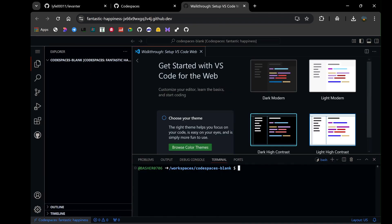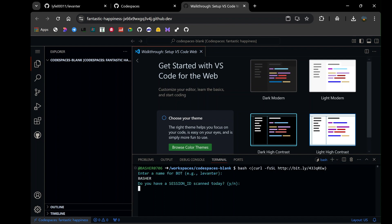Start by copying the quick installation code from the repository. Return to the GitHub Codespaces terminal and paste the code. Once you hit enter, the installation process will begin. At this point, the terminal will download and install all the necessary dependencies and files needed for the bot to operate.